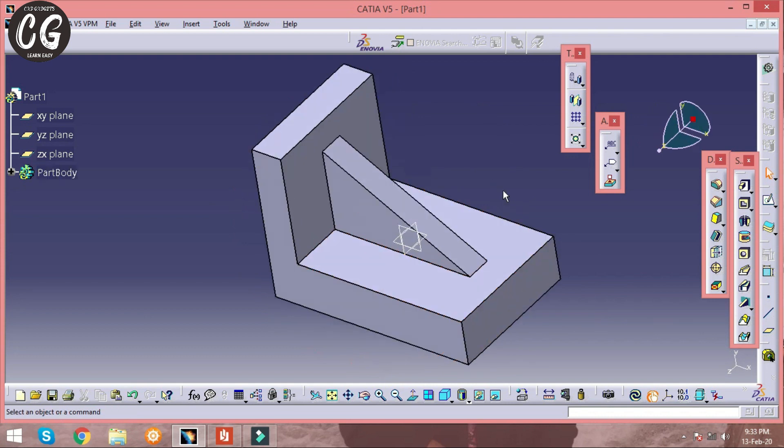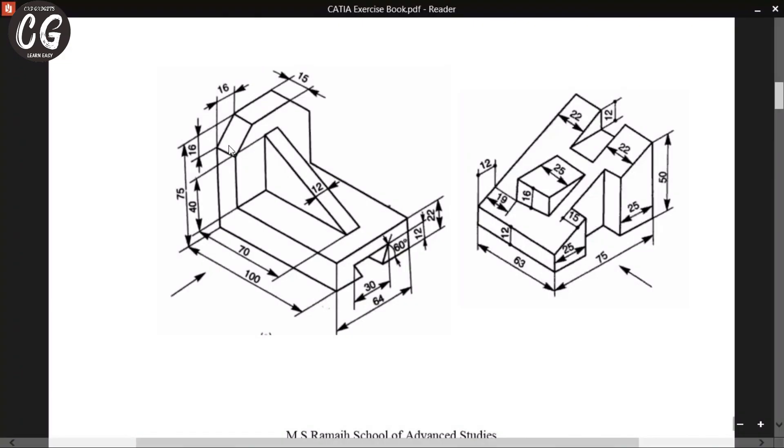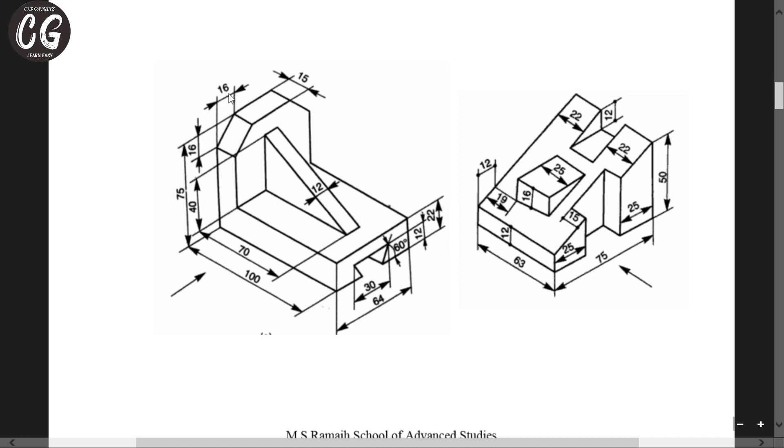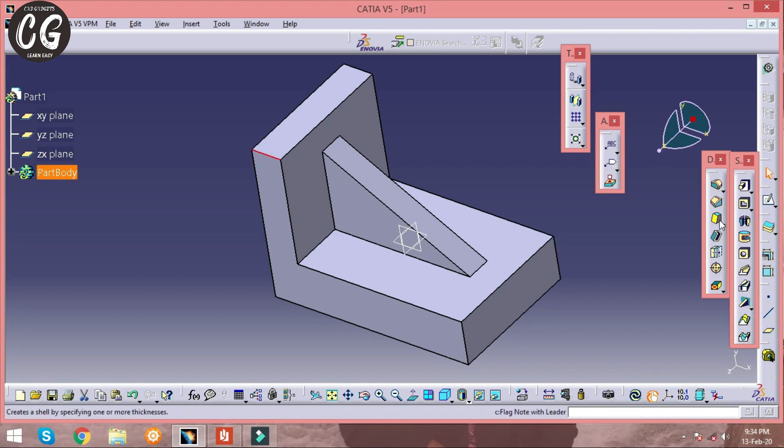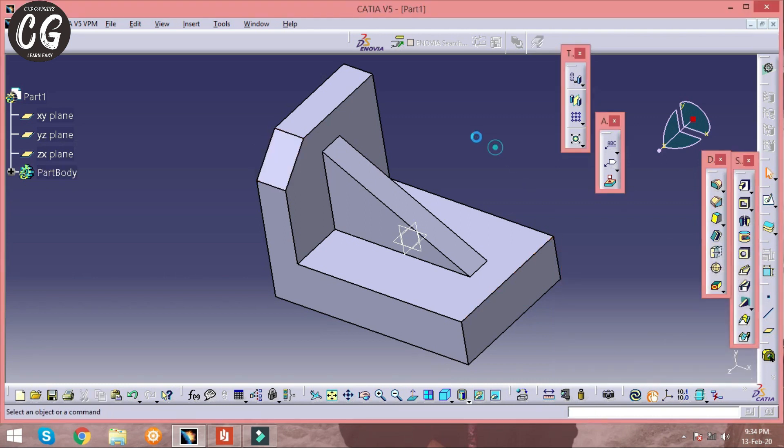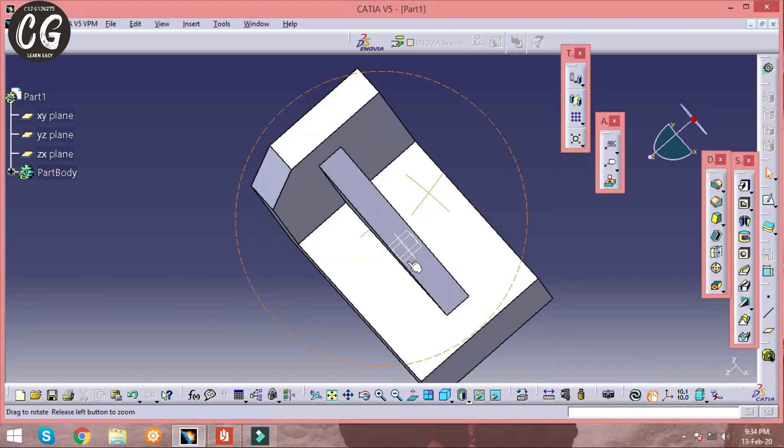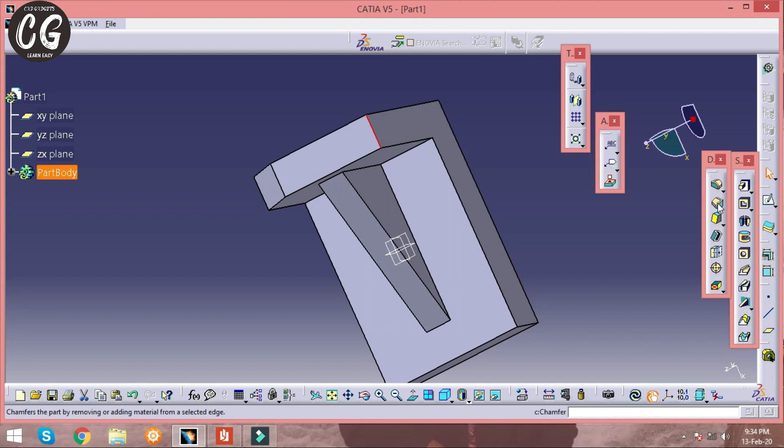And the next operation is to perform a chamfer in the edges. So the chamfer length is given as 16 mm. Click on the edge of the surface and then select chamfer option. The length is 16 mm. Do the same in the other side of the solid model.